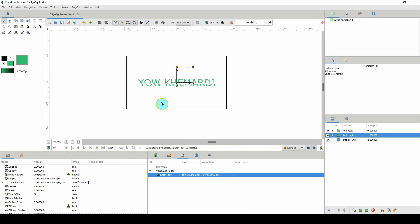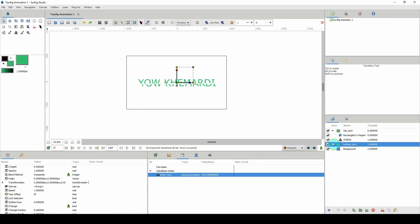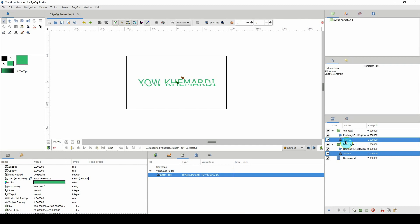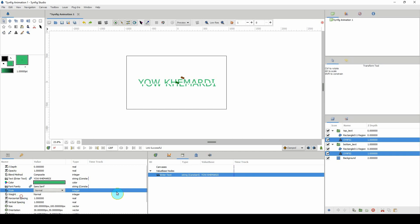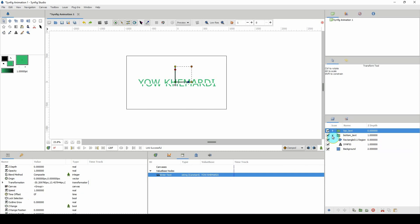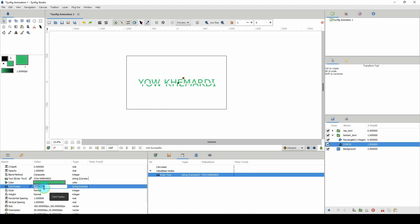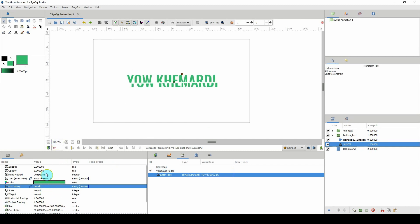That's looking pretty cool. I should have also linked the font together, so let me do that. I'll select both text layers, right-click where it says 'font family', and click 'Link'. Now I can select one of the text layers and change the font — let's say Oswald. I like Oswald. Whatever font you have on your system you can change it there.